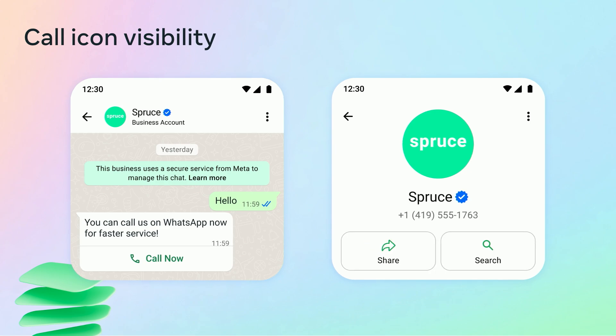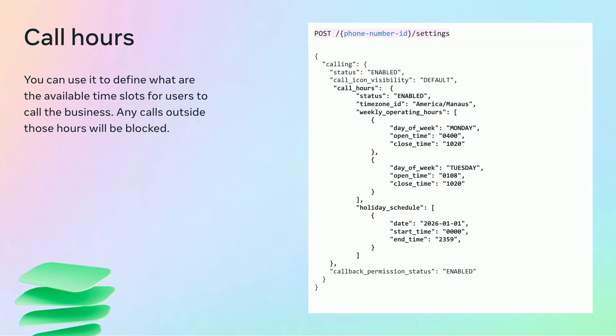When call_icon_visibility is set to disable_all, the call icon is hidden and users cannot make unsolicited calls to the business. The business can still send interactive or template messages with a call-to-action button for the user to call them. Another parameter is call_hours, which you can use to define available time slots for users to call the business. Any calls outside those hours will be blocked. You can also use it to define time slots when the business is temporarily unavailable, like holidays, and any calls within those slots will also be blocked.